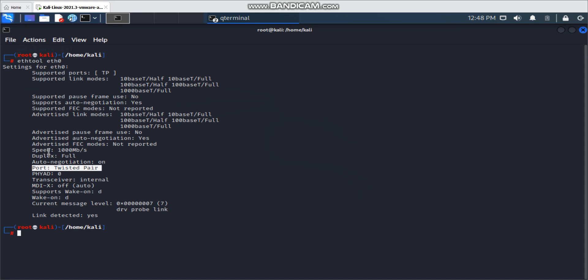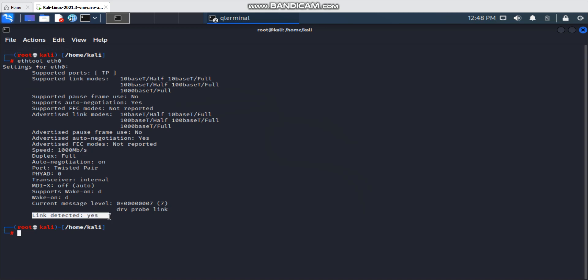The port type is twisted pair, and the current speed is 1000 megabits per second. You can also check the link detected field — this is quite useful. For example, if your PC is connected to the network and you don't know whether the remote side switch has a power issue or the link detection is something wrong, you can check whether the link state is working or not physically.